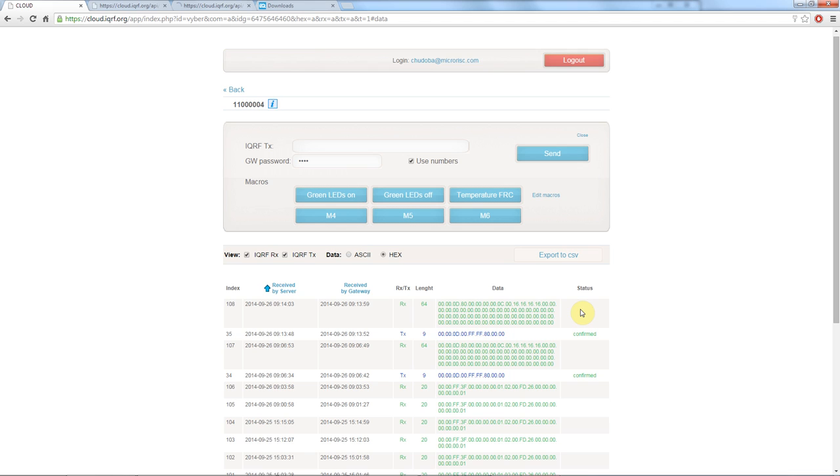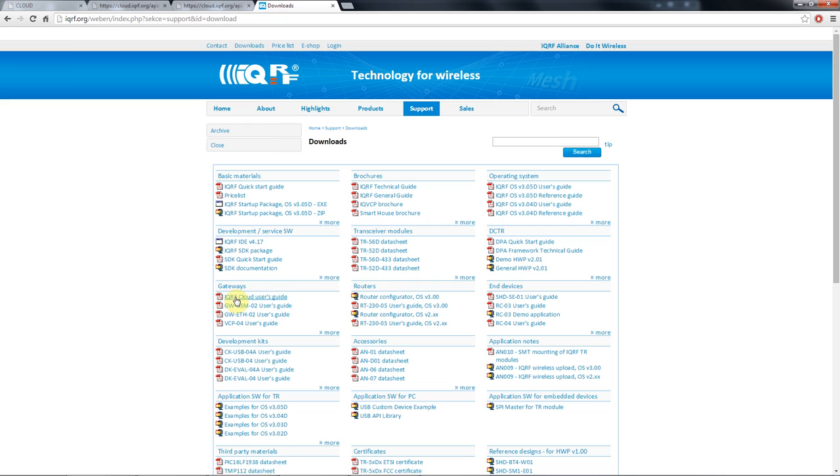Most probably you don't want to control your network manually from the iQRF cloud though but I guess rather automatically and directly from your website. You can do this using a very simple API. The API is fully explained in the iQRF cloud users guide which is as usually available on the download section of the iQRF.org.